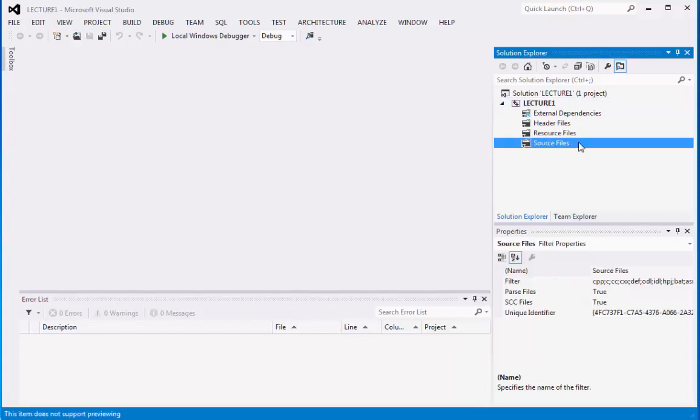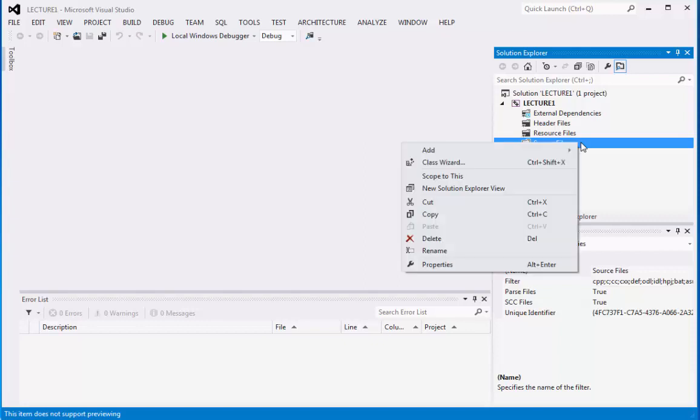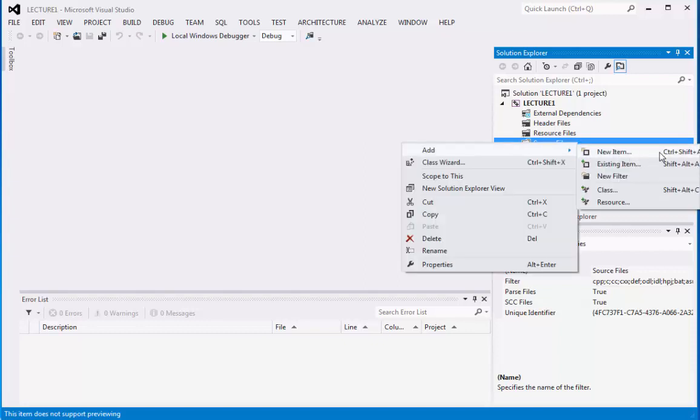What you need to do is click on the source file, right-click on it, and you can point to Add, then click New Item.